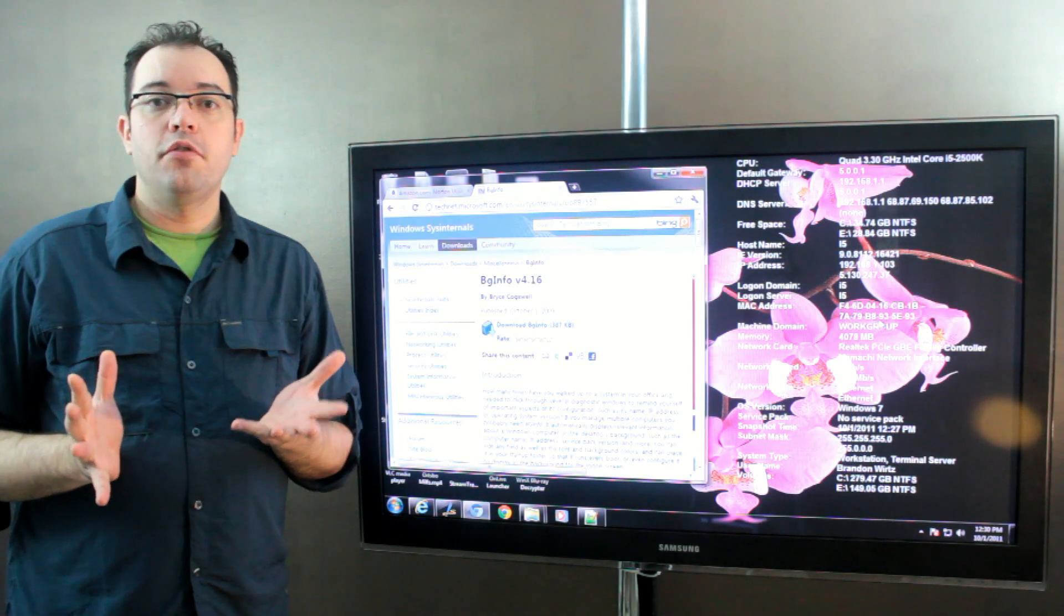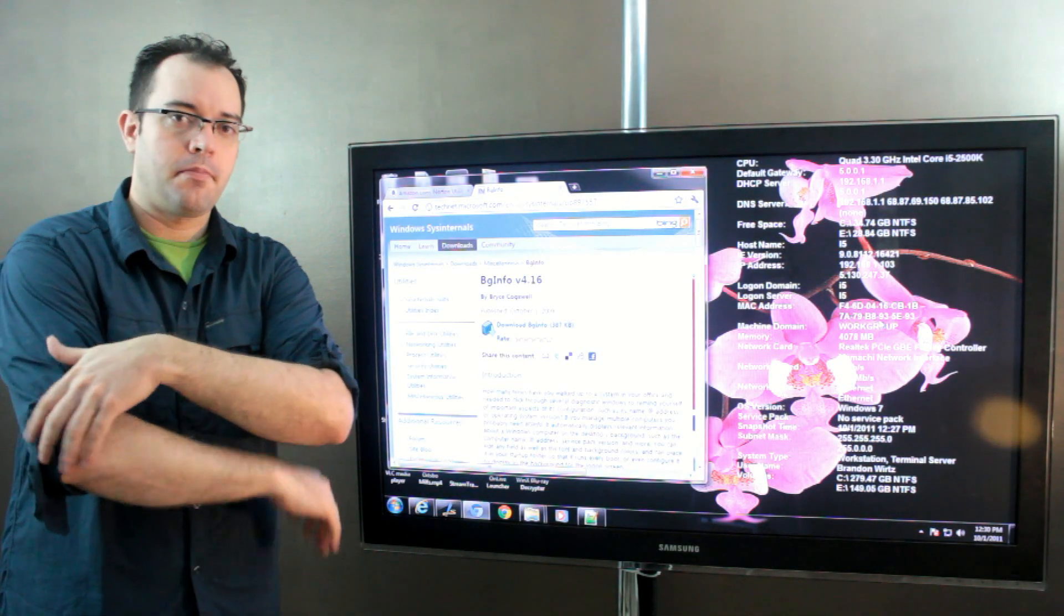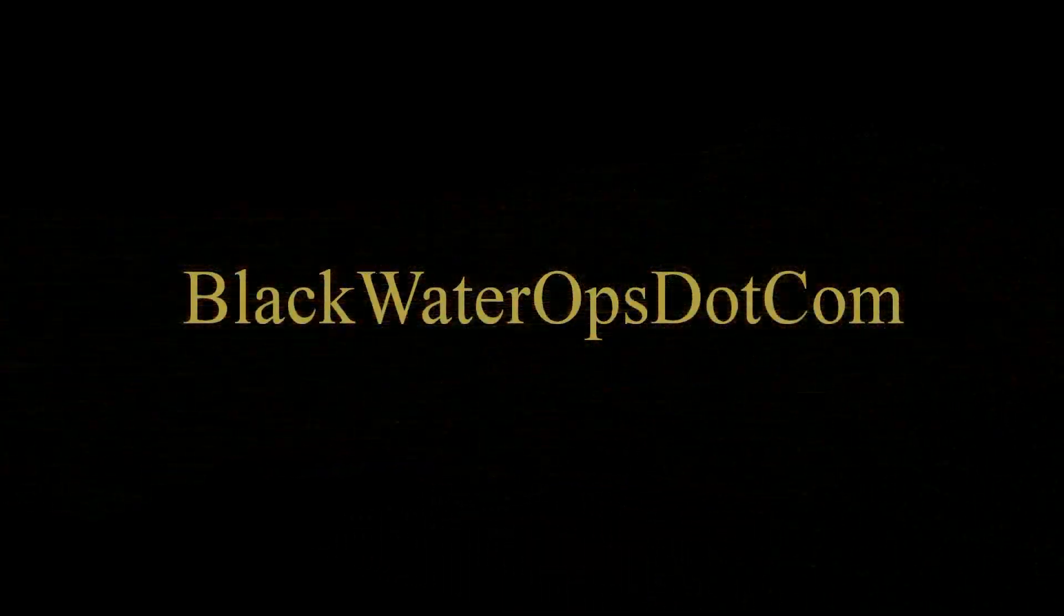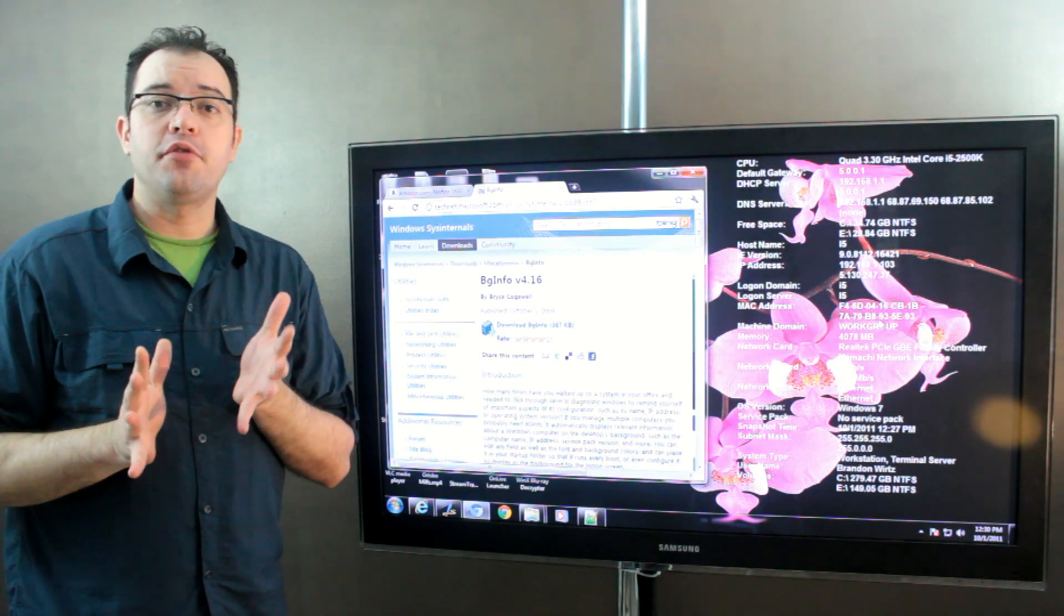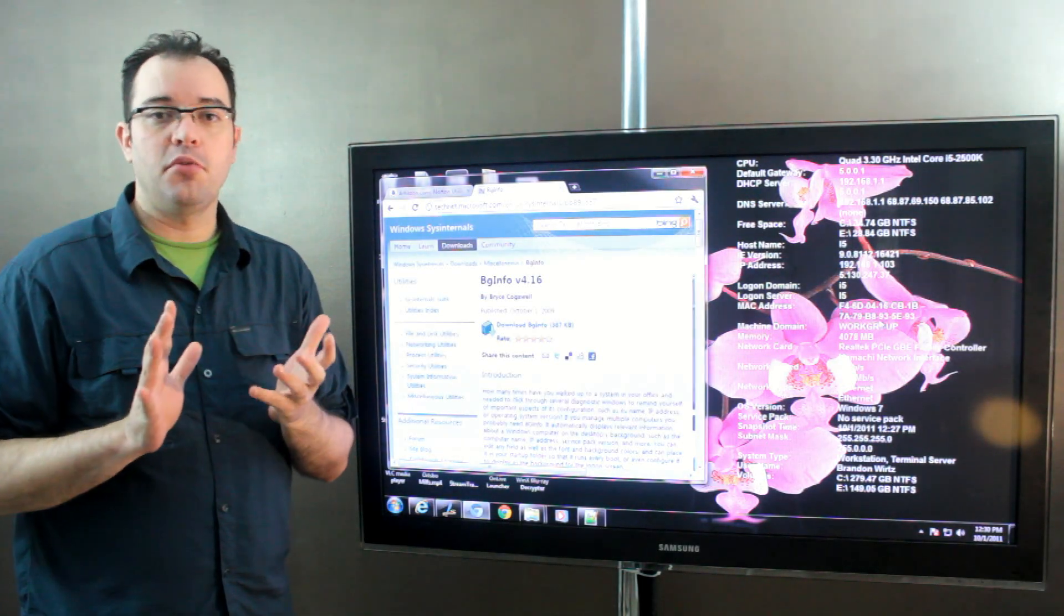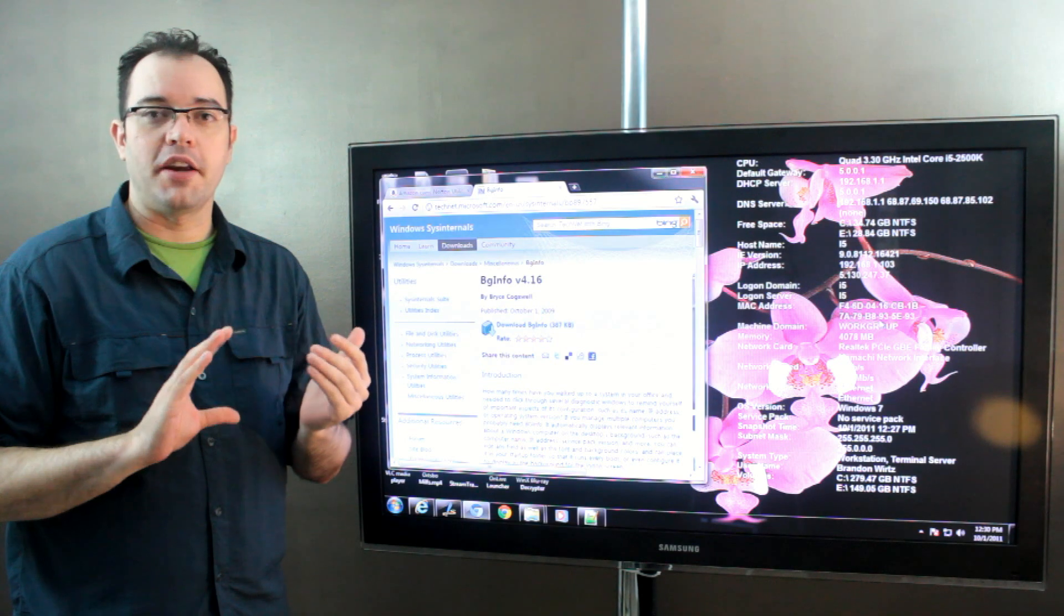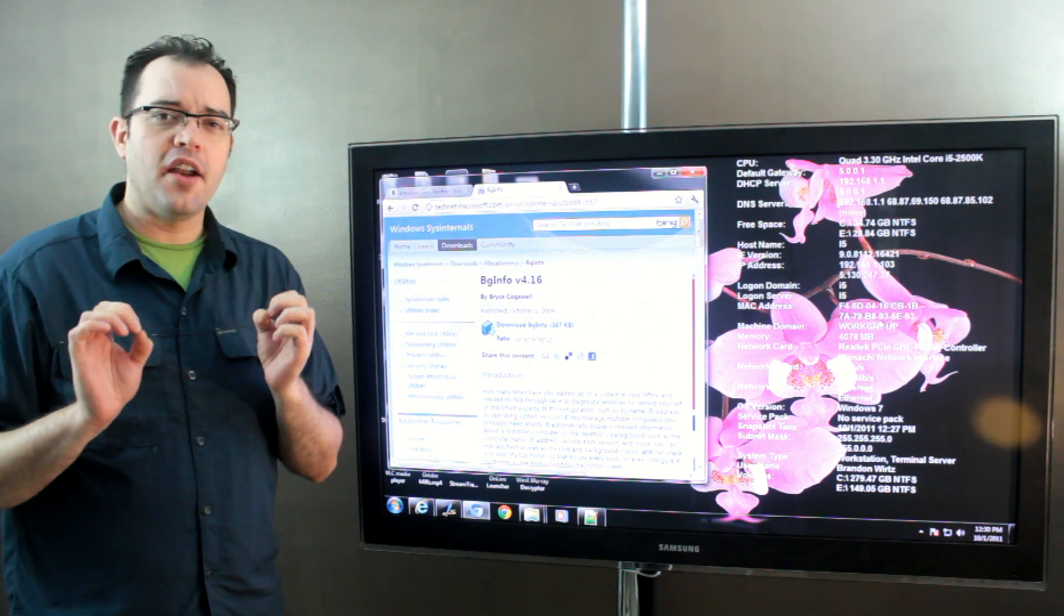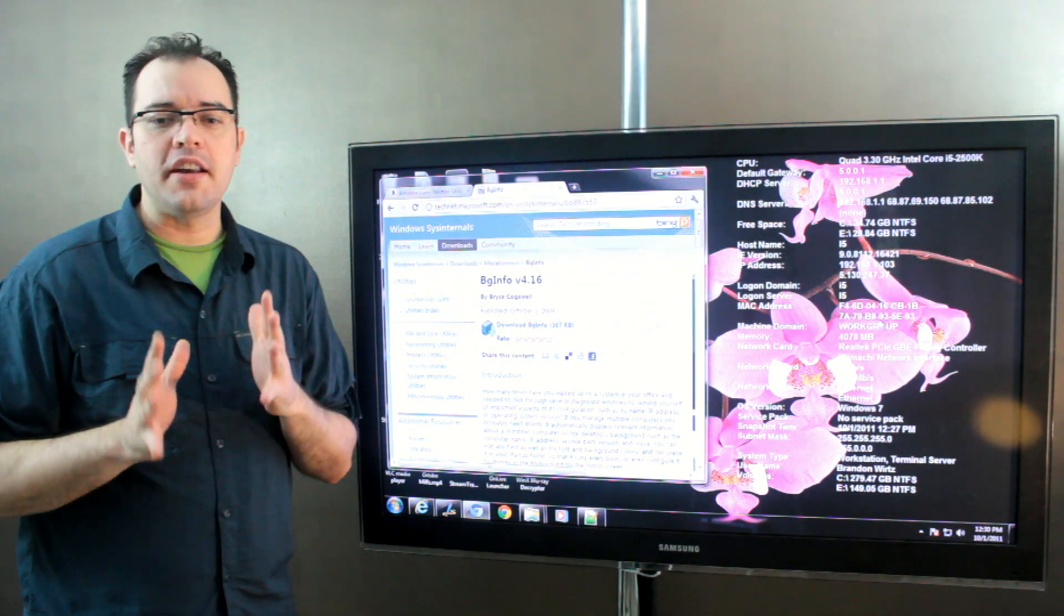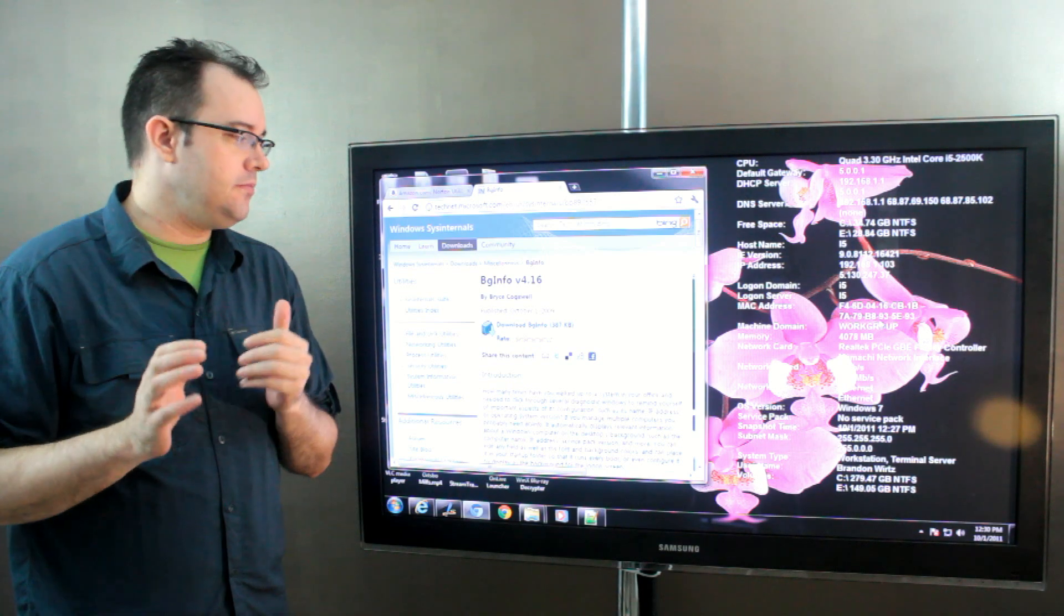BGinfo from Sysinternals. Sysinternals is a bunch of freeware from Microsoft and is discoverable on the TechNet portion of Microsoft's website. They've got a whole bunch of interesting utilities that are great for power users.